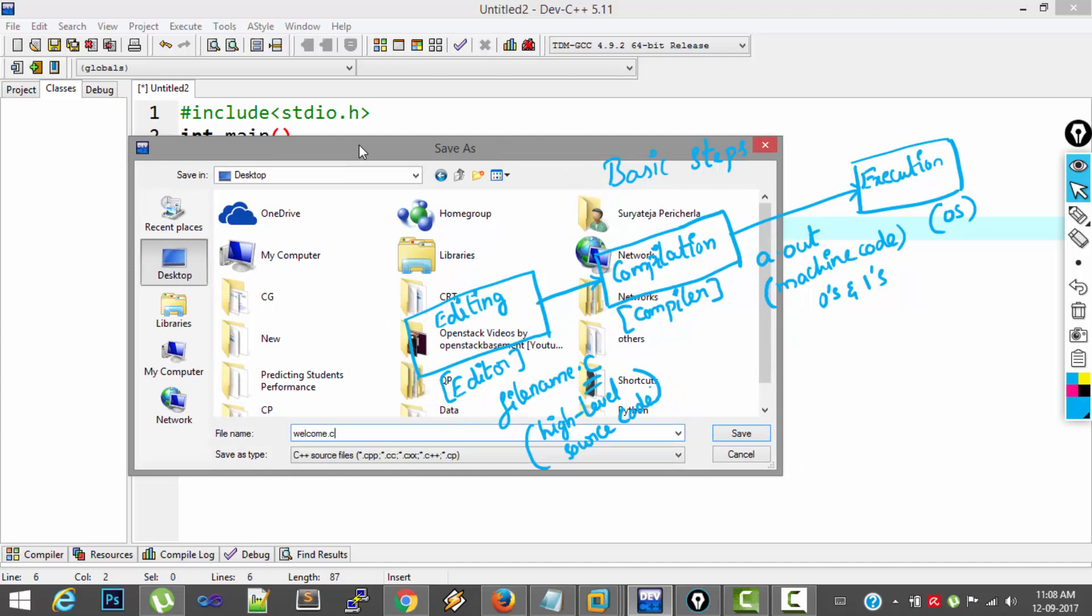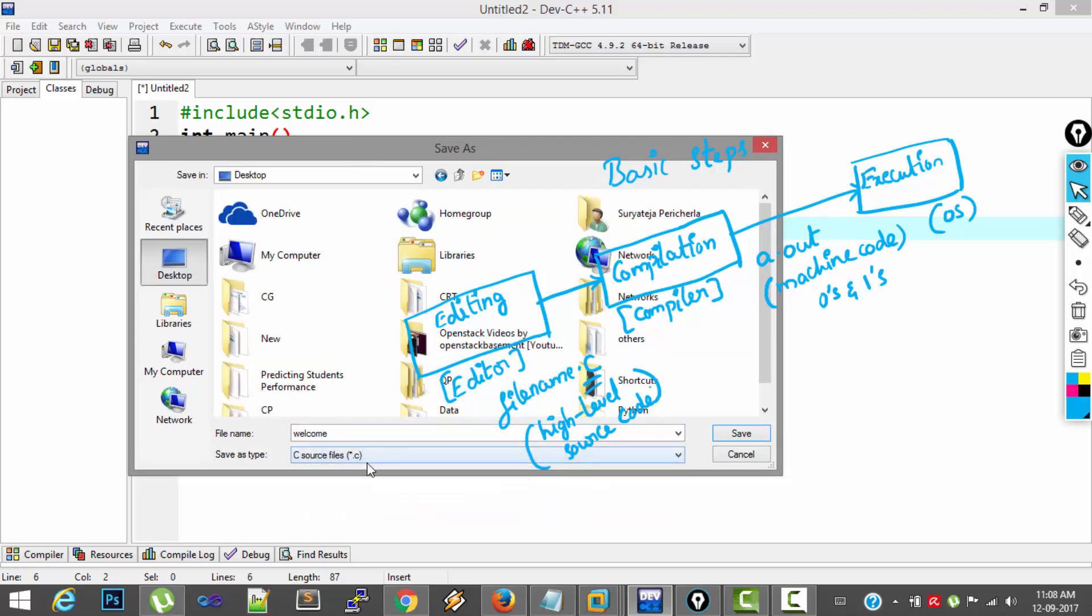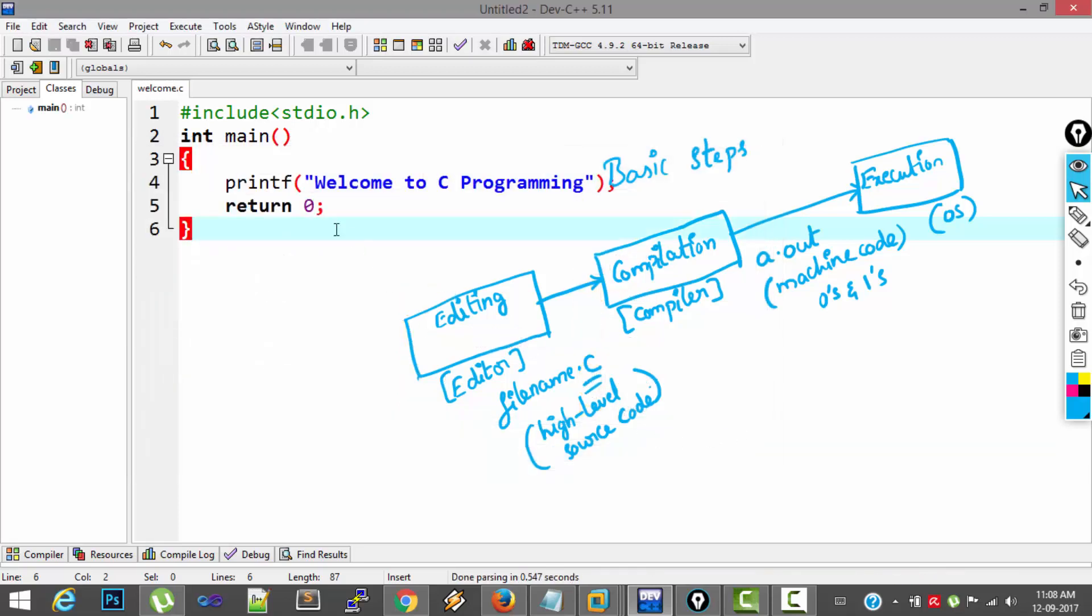So file name I am giving is welcome.c. And remember that you have to select C source file below. And click Save.